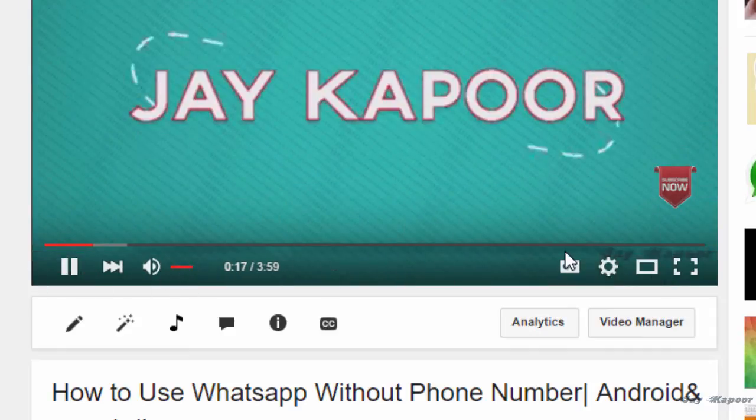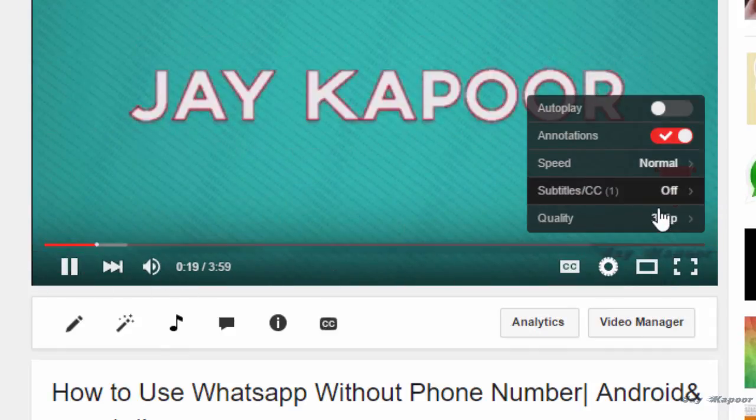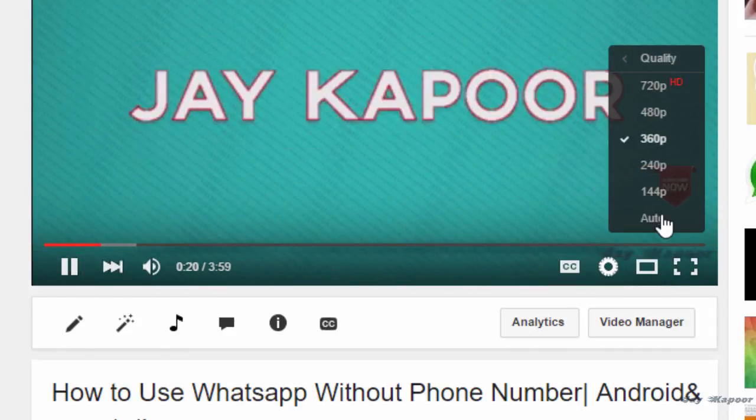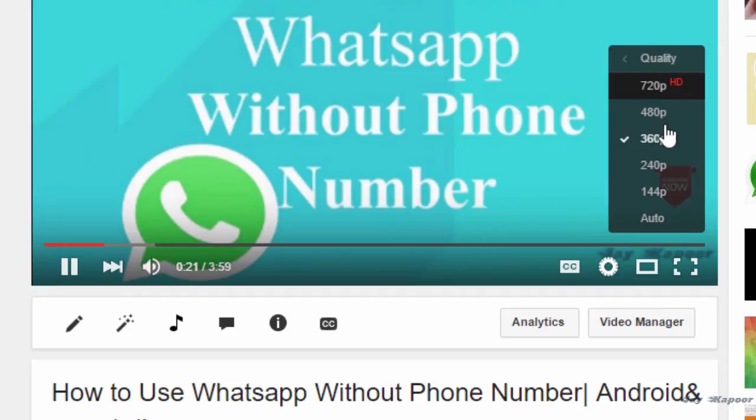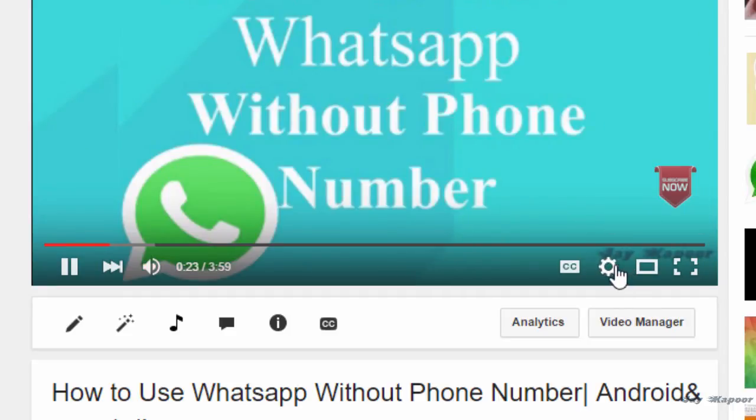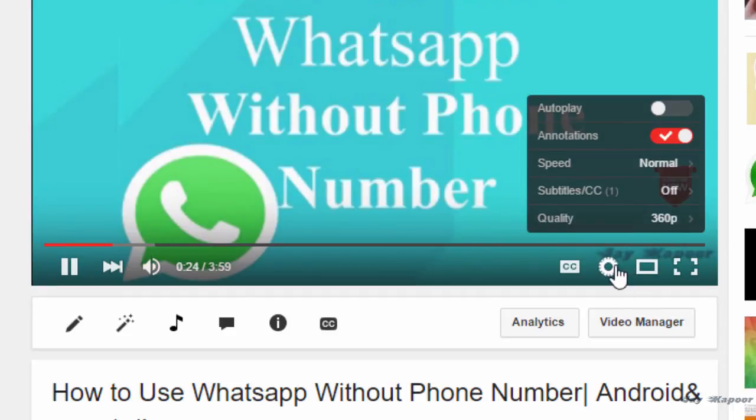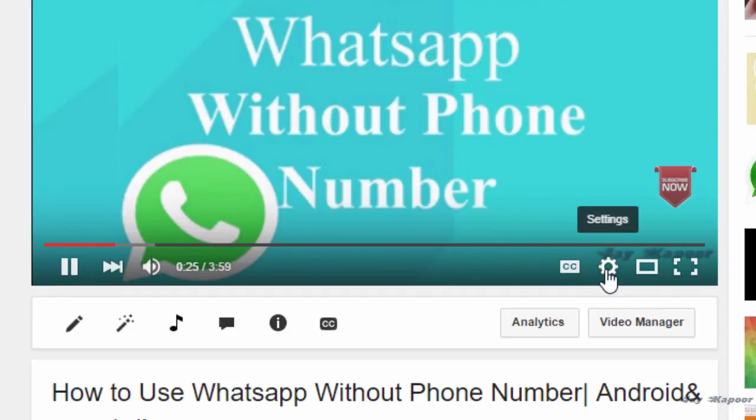Hey guys, it's Jay Kapoor here, and in this video I'm going to show you how you can activate the new YouTube player UI. So let's get started.